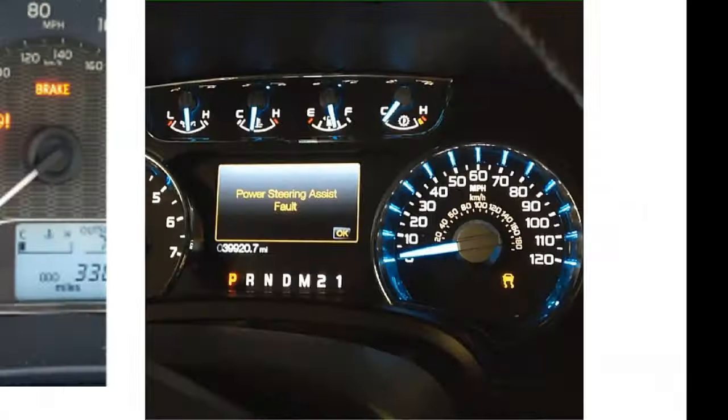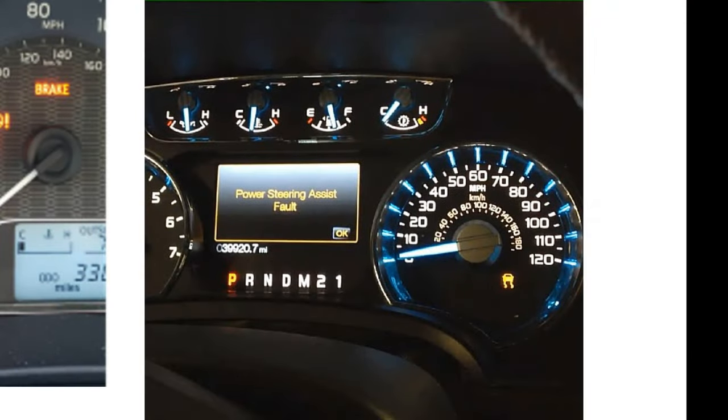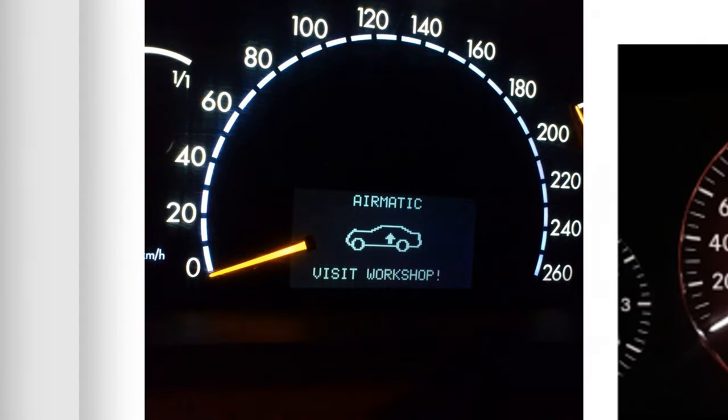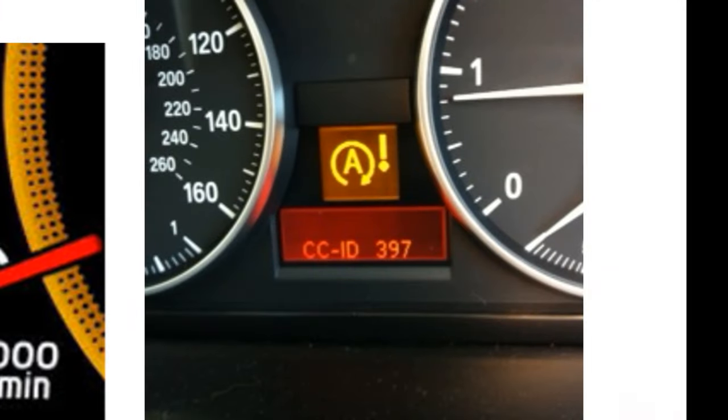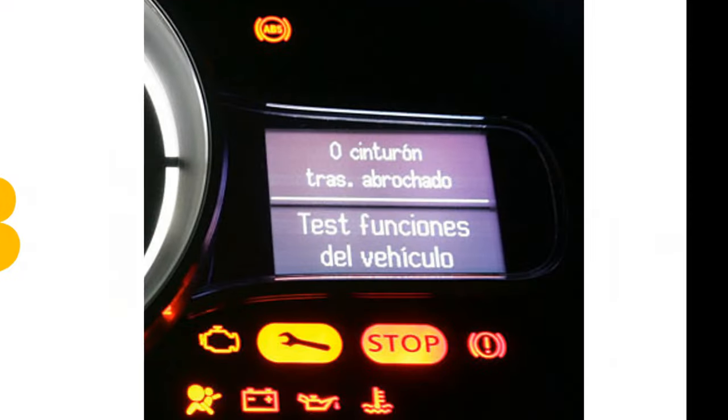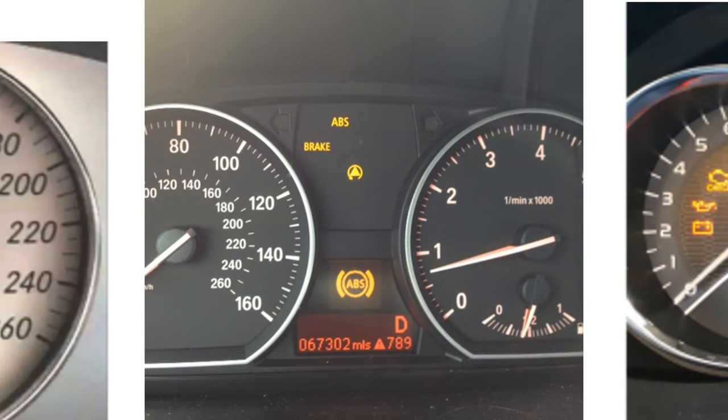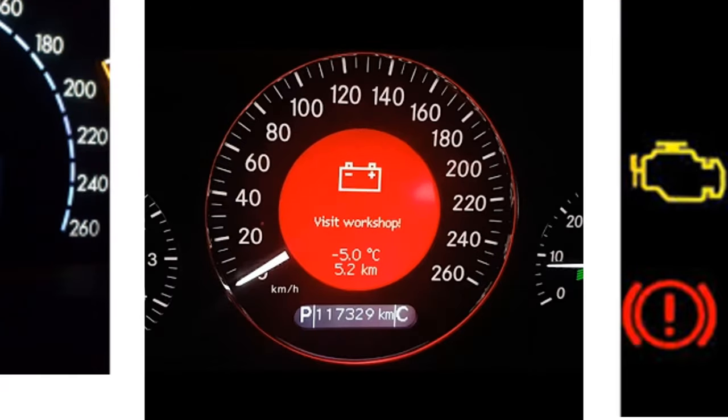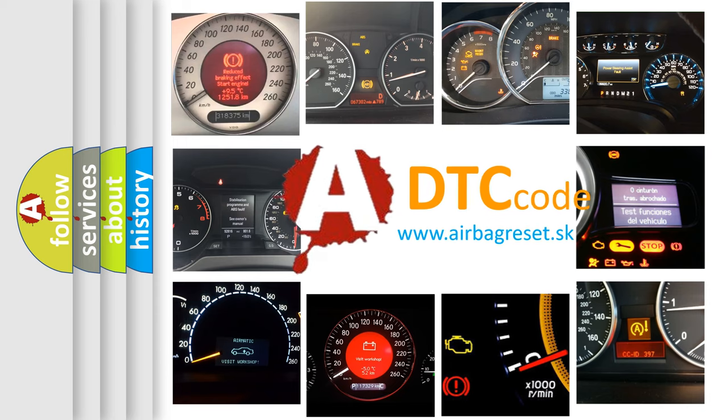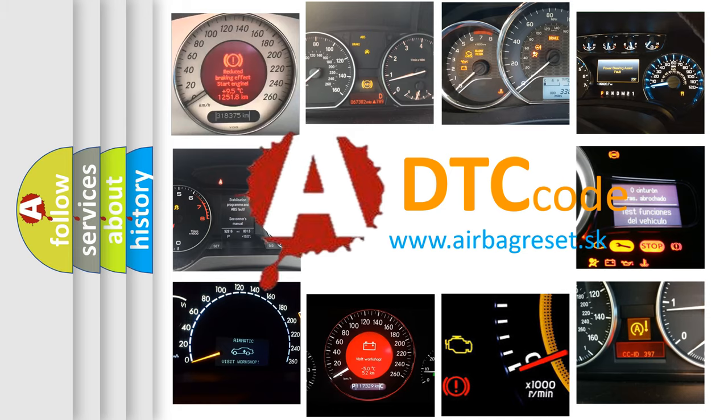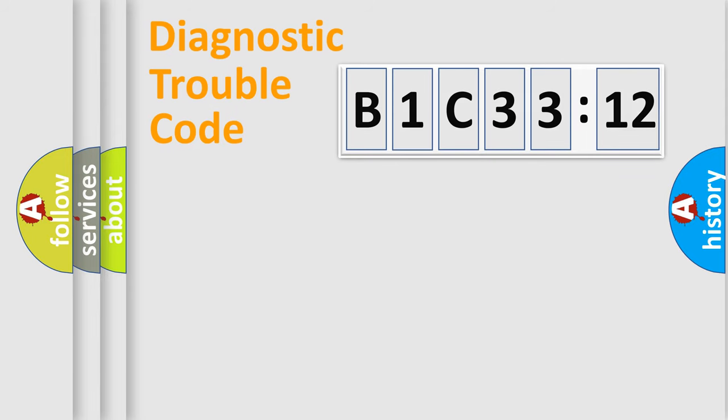Welcome to this video. Are you interested in why your vehicle diagnosis displays B1C3312? How is the error code interpreted by the vehicle? What does B1C3312 mean, or how to correct this fault? Today we will find answers to these questions together.